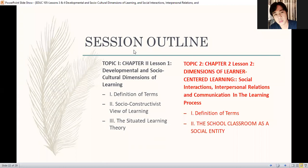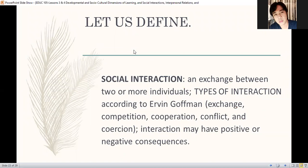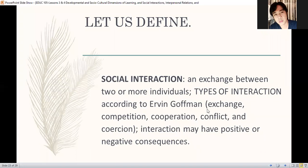So what is a social interaction? It refers to the exchange between two or more individuals. Types of interaction according to Irving Goffman: exchange, competition, cooperation, conflict, and coercion. This four will be your task — I want you to research on this and understand these concepts. Irving Goffman's classification of interaction — exchange, competition, cooperation, conflict, and coercion — will be part of your quiz next week.